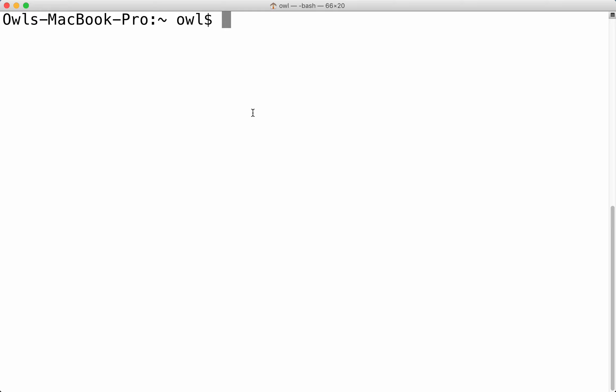For you Mac users, or I think it's the same for Linux as well, I haven't really used Linux too much. If you add sudo in front of your commands, this will basically do the same thing. It gives administrative privileges to everything.